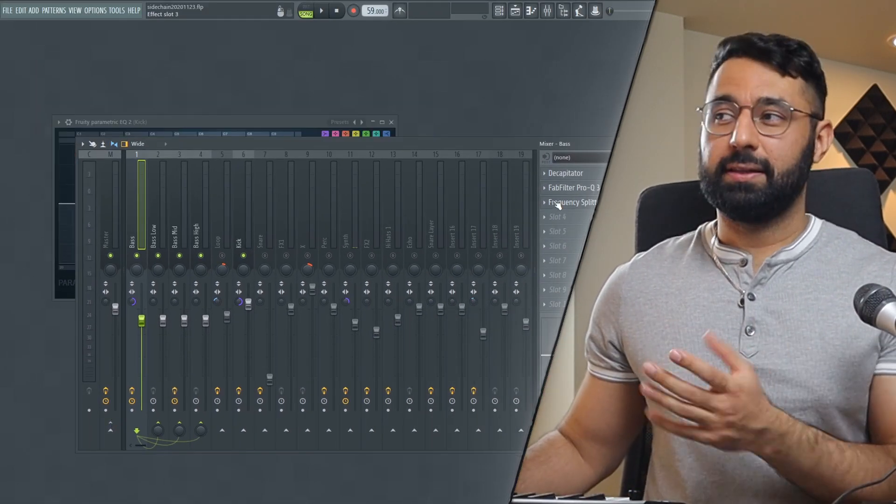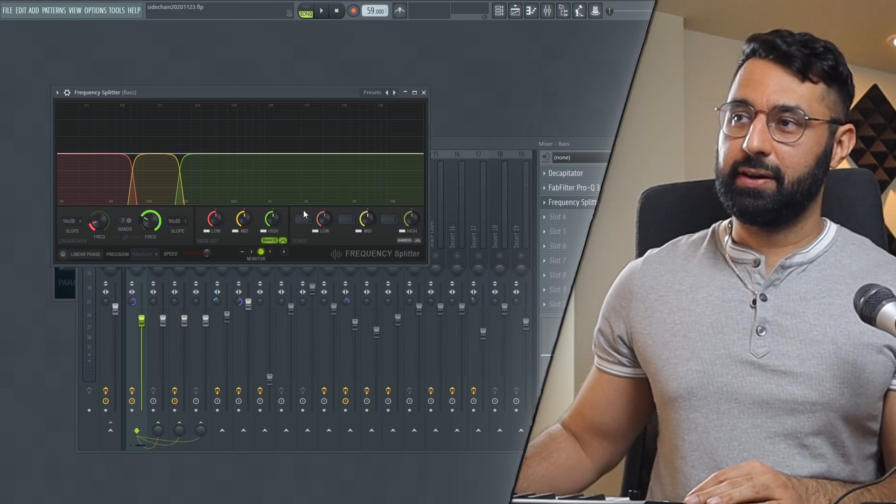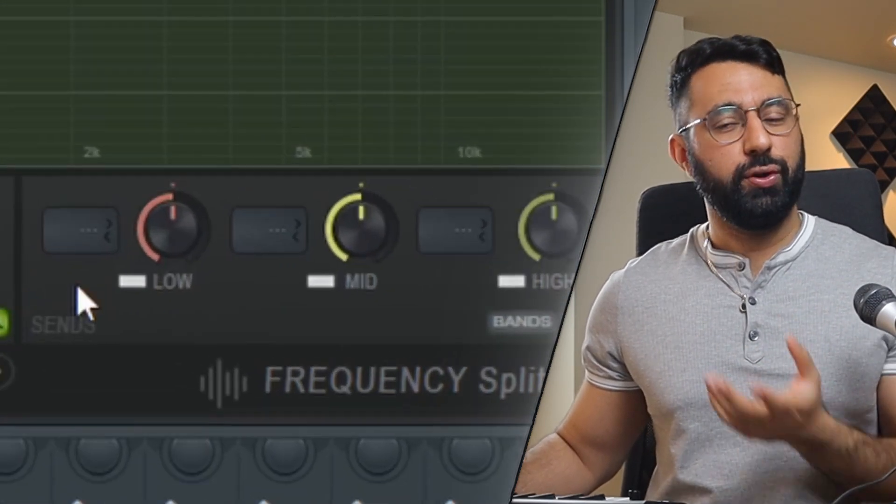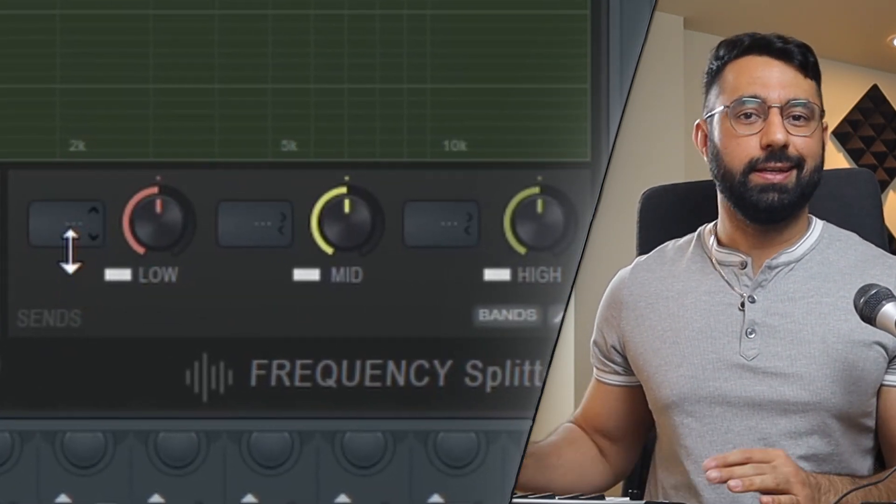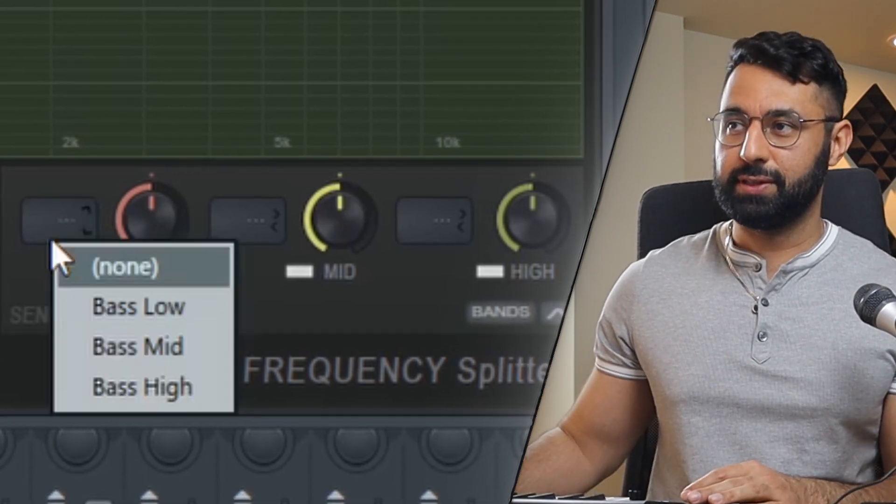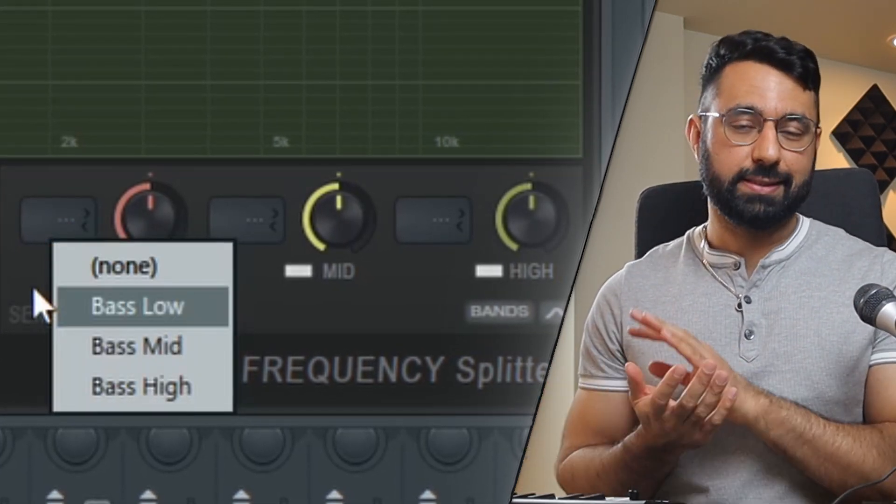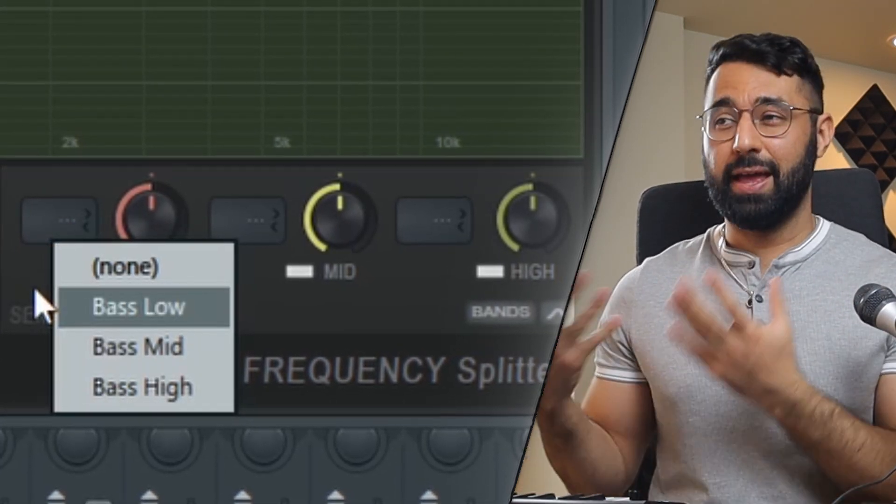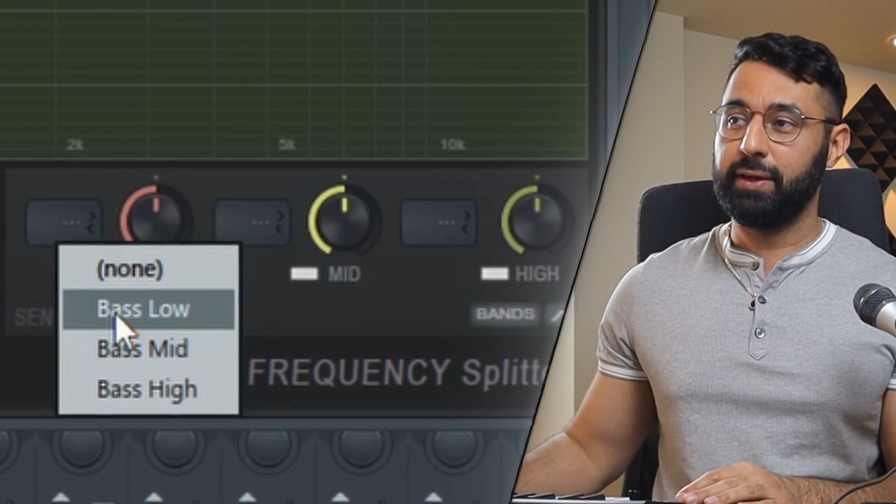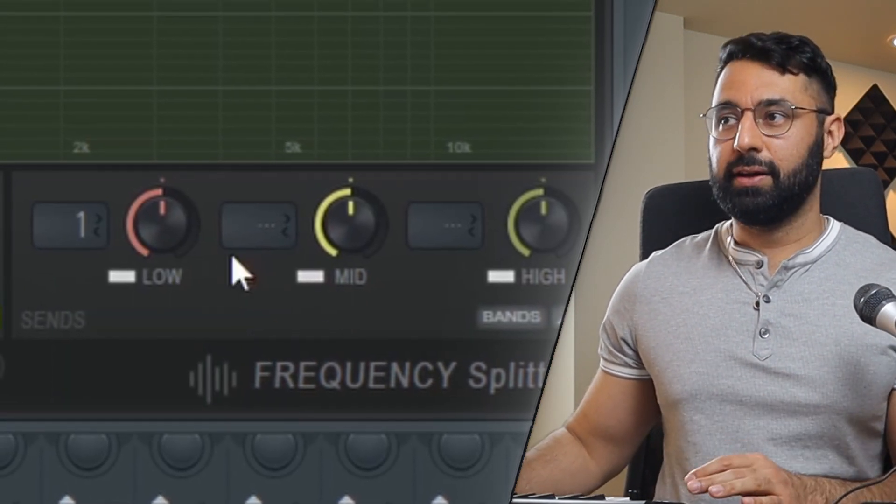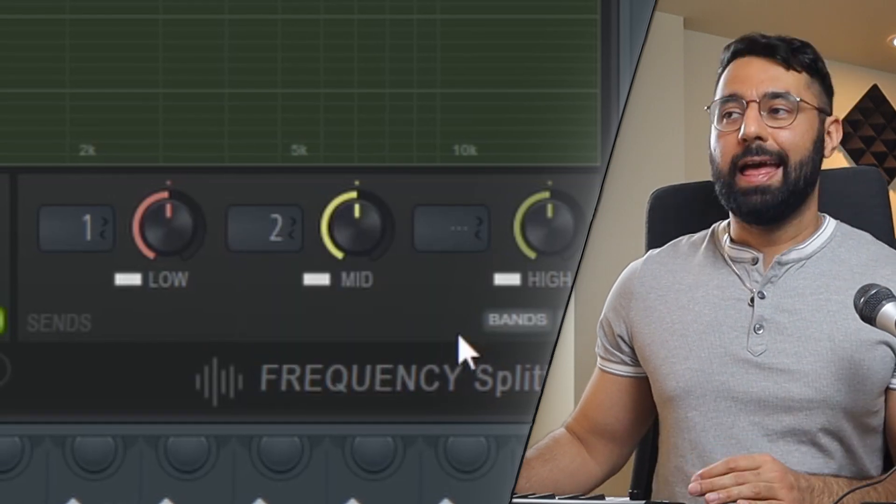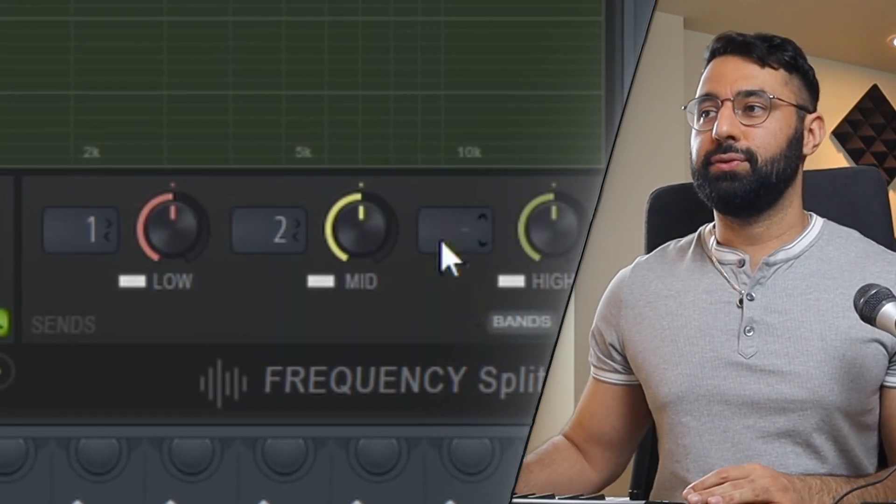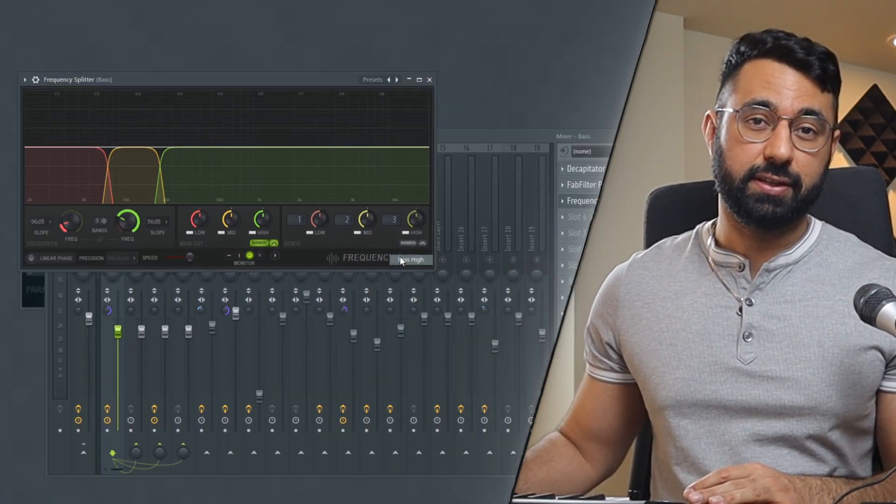At this point, go back into the frequency splitter and go into this area right down here. You can see if we right click into one of these boxes, our insert that we routed to the sound to shows up. So here with the low band selected, I'm going to go ahead and route this to the bass low insert. With the mid band, I'm going to route this to bass mid. And with the high band, I'm going to send this into the bass high mixer insert.